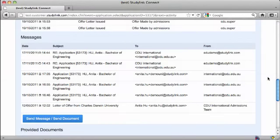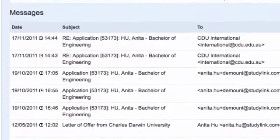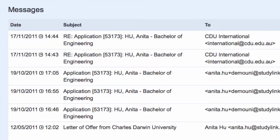A record of your reply is recorded on the activity page of the relevant application.